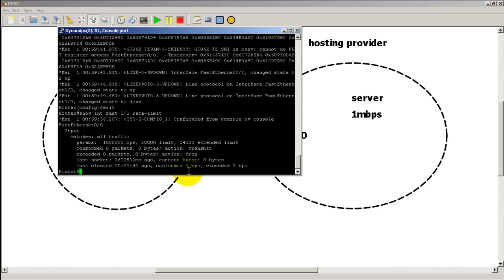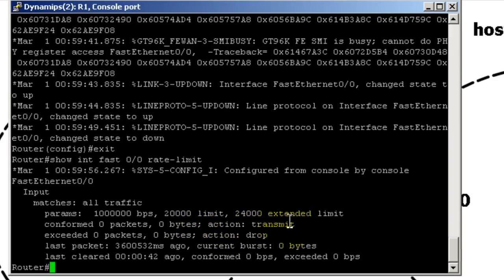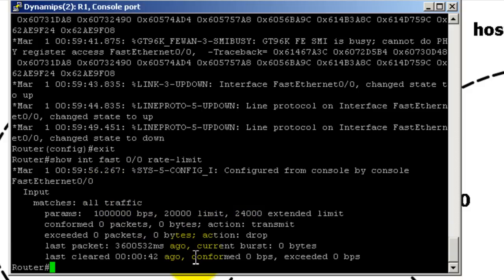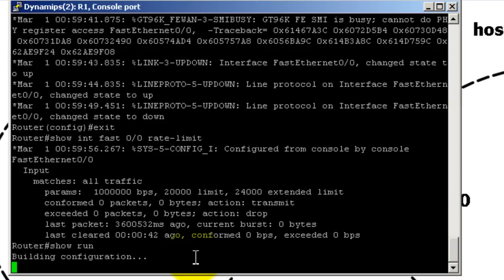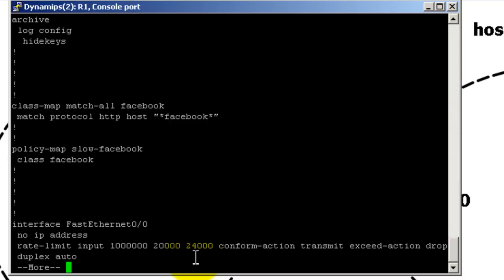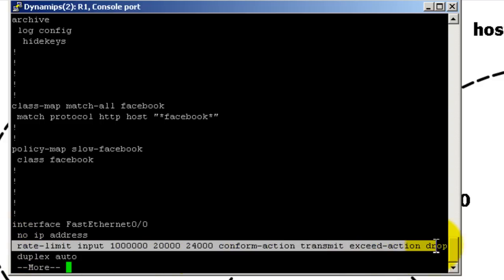And this is our rate limit information parameters. One megabit per second, 20,000 and 24,000, those are burst. And then conform exceeded. These are the things that you will see if packets are being dropped or packets are being matched. You could do this and you could see the counters here. So let's take a look at our config. And you have to realize or just remember it's still under the interface. And this is our rate limit information, our rate limit configuration. You can see it's a long line, rate limit input number of bits per second and then your burst sizes in number of bytes.